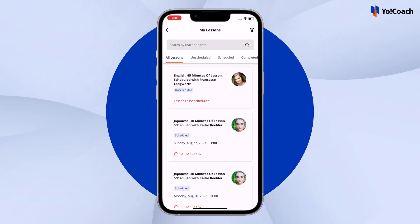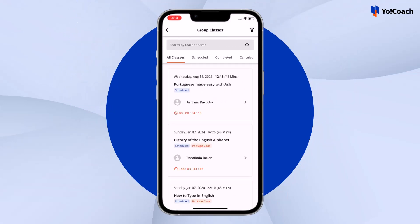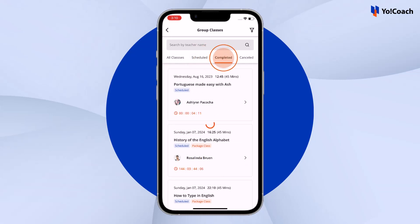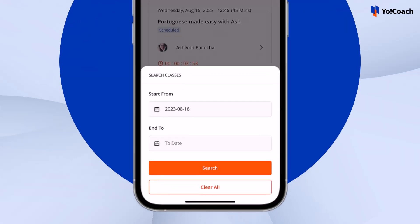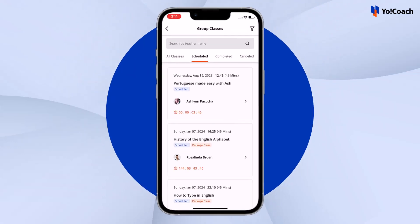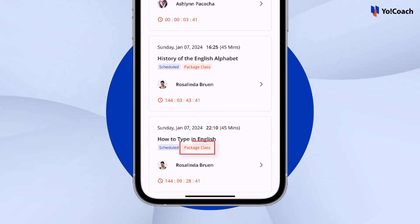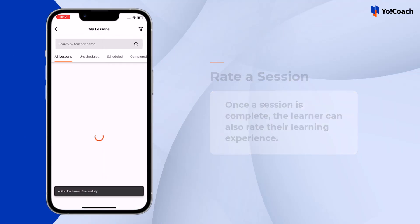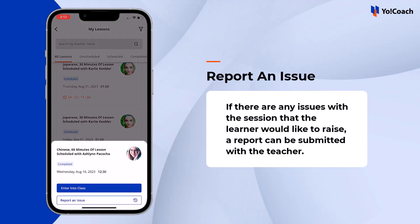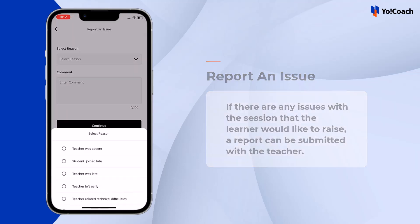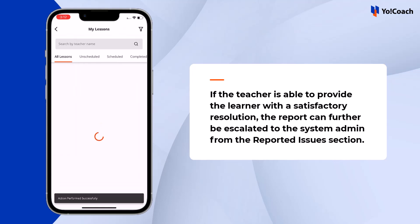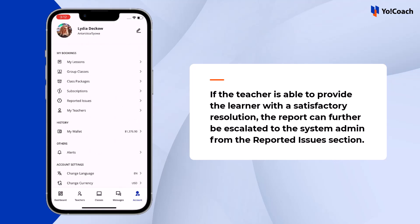Similarly, group classes are compiled under the respective section, displayed in tabs according to their status, with all group classes listed collectively in the All Classes tab. Use the filters at the top to search for a specific group class. The classes section also displays classes booked as part of a class package. Once a session is complete, the learner can rate their learning experience. If there are issues with a lesson, a report can be submitted, and if unresolved, it can be escalated to the system admin from the Reported Issues section.